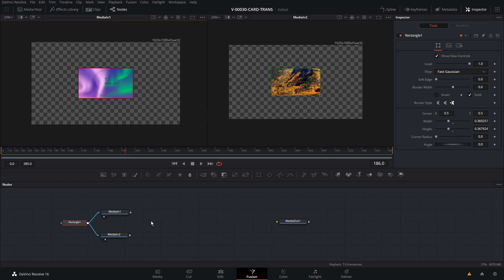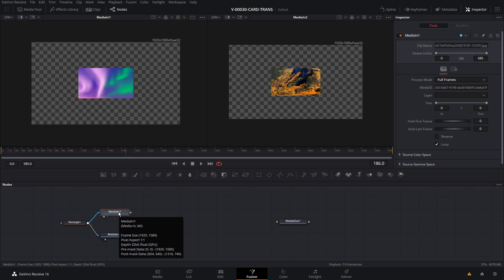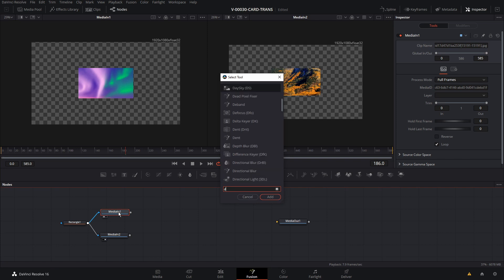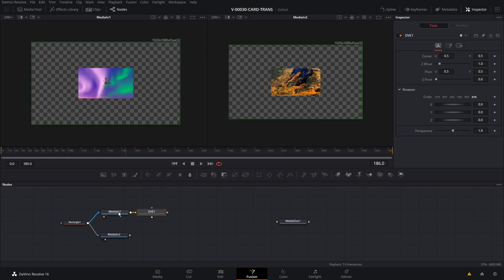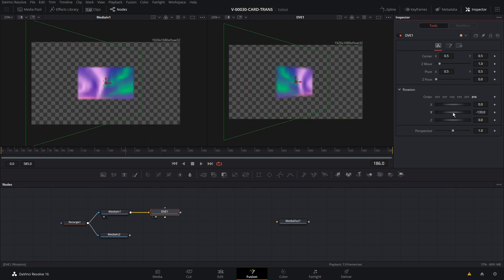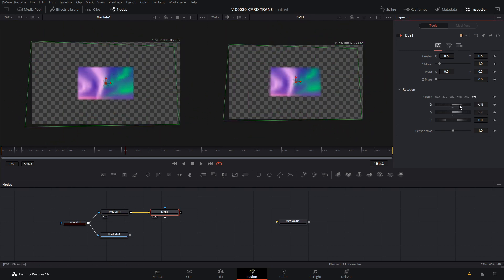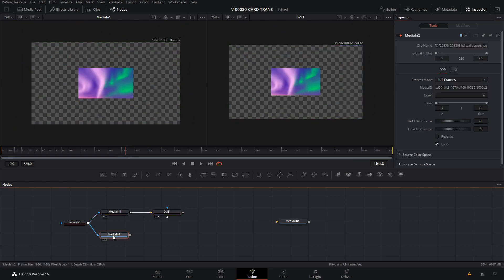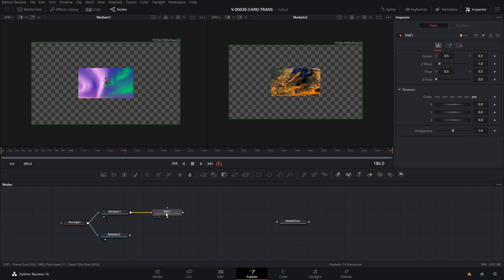The next thing we want to do is use a DVE node — that's going to allow us to flip the image in a kind of 3D space. With media 1 selected, hit Control+Space, search for DVE, and add that in. We can select the DVE node and rotate the X, Y, and Z to flip the image around. We're going to want to rotate both of these images at the same time, so we can create an instance of the DVE node so it can be controlled in one place.